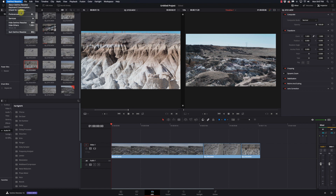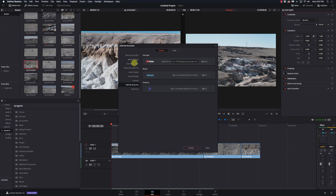So we're going to go to Preferences, and here under Internet Accounts — I'm on the System page — I go to Internet Accounts and I've got YouTube, Vimeo, and Frame.io. With YouTube, you simply click Sign In and it will walk you through logging into your account, entering your password, and then choosing which account or channel you want to upload to. I'm going to go ahead and cancel this because I've already got that set up.